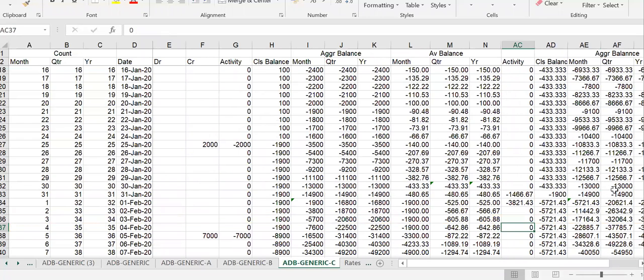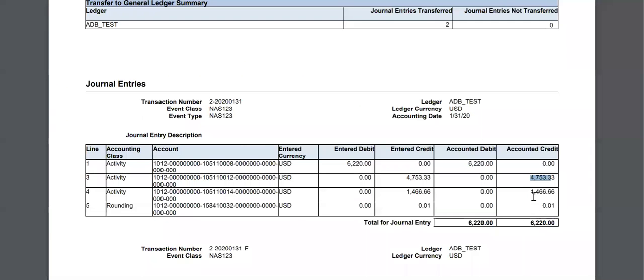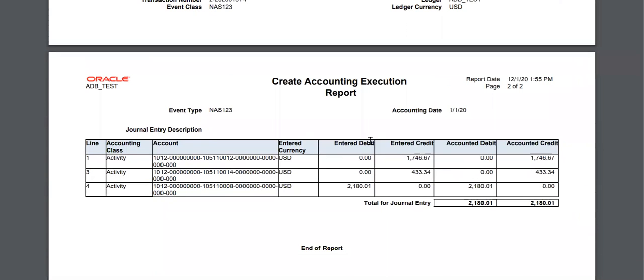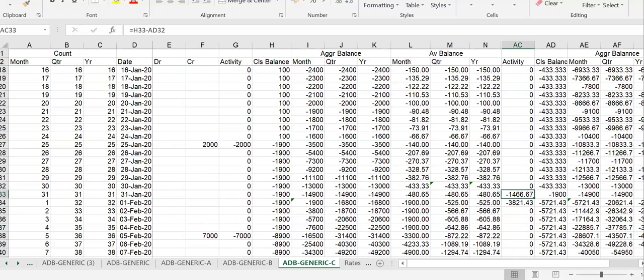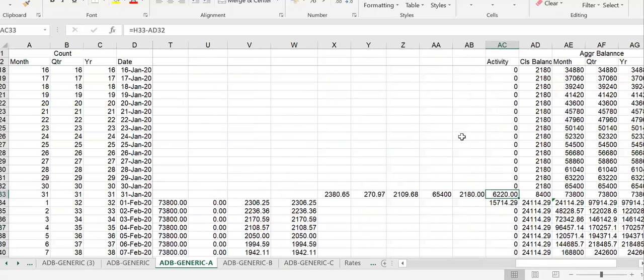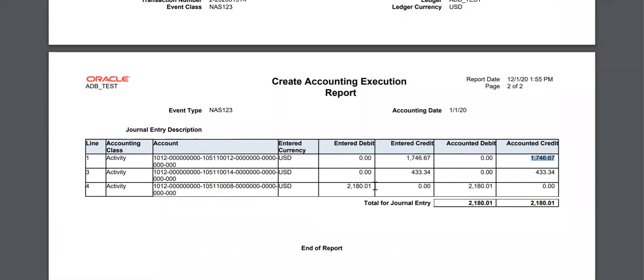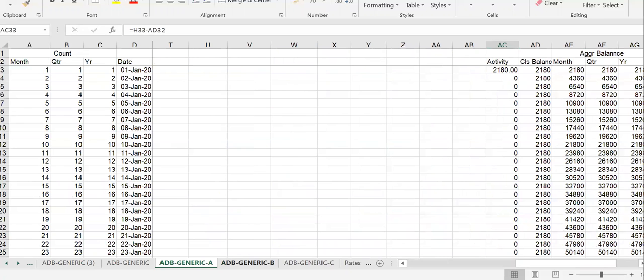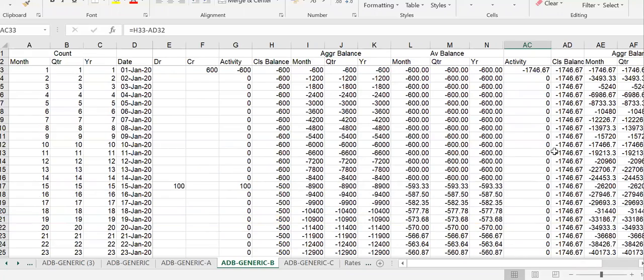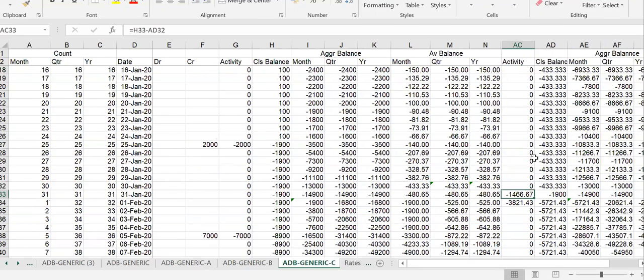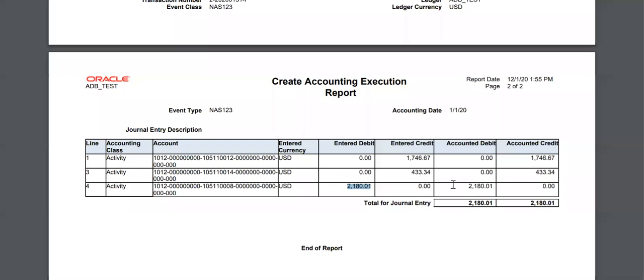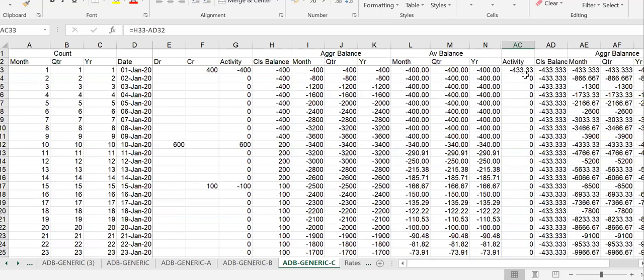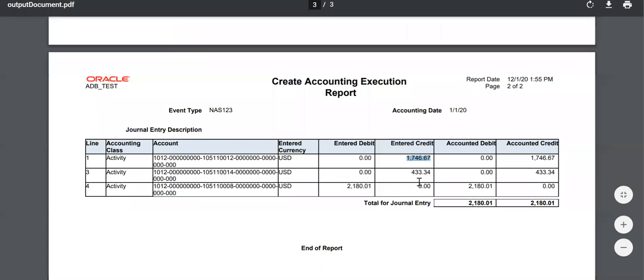For C, this is the last day of the month. For the first day of the month, for C, 2,180, 1,746, and 433.